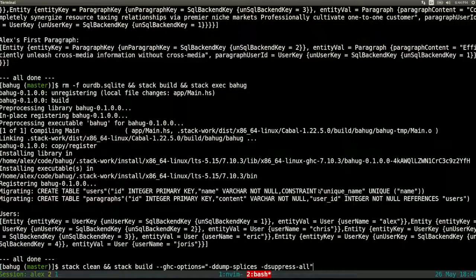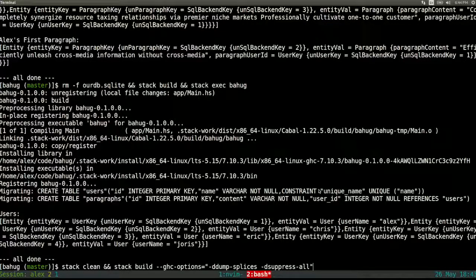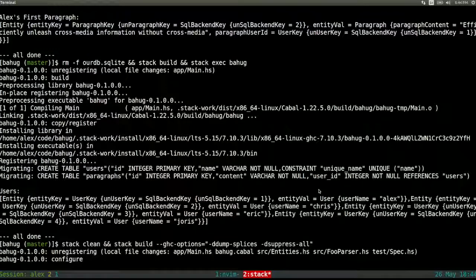If you want to see what the generated code looks like, run `stack build` or `cabal build` with the GHC options `--dump-splices` and `--suppress-all`. Dump-splices tells GHC to write the spliced code to a file. Suppress-all strips out fully qualified names — otherwise you'd get the entire package path to every type — making the output much easier to read.